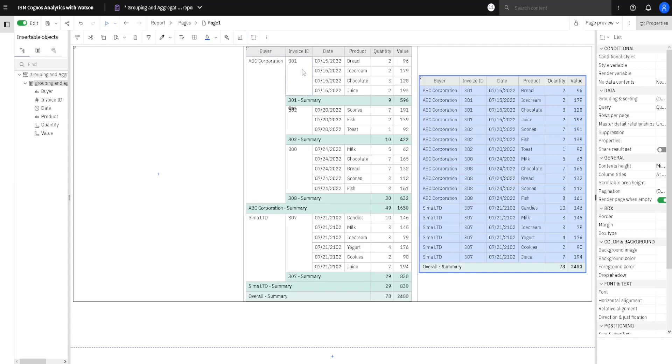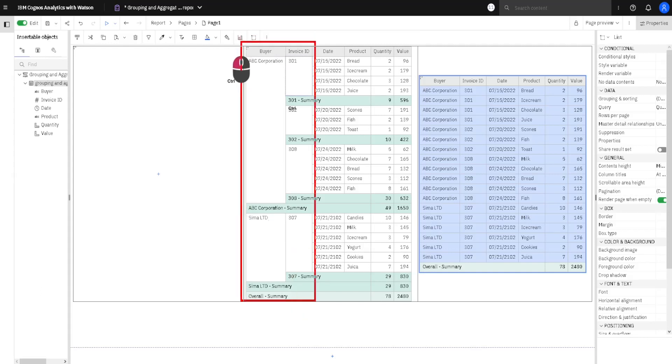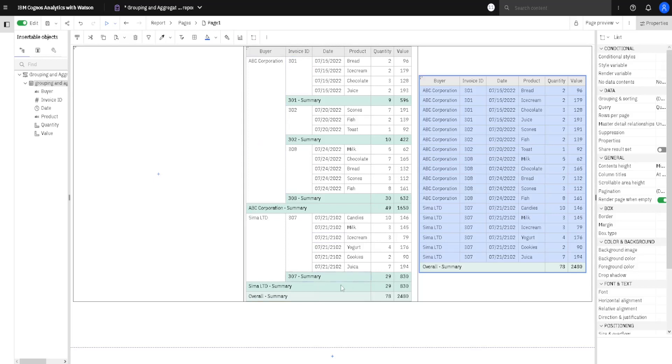But, someone could be unsatisfied with the fact that there is a lot of empty space in these two columns. Someone would like that each buyer and invoice ID should be repeated on each row, and there is solution for that problem.